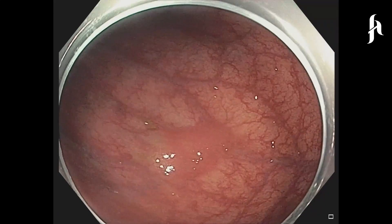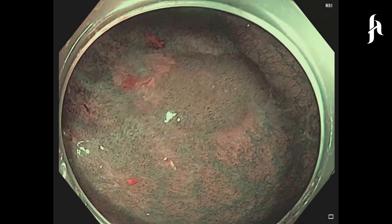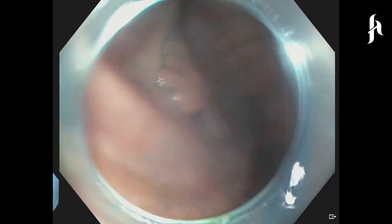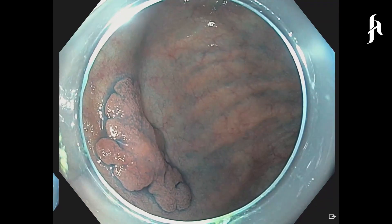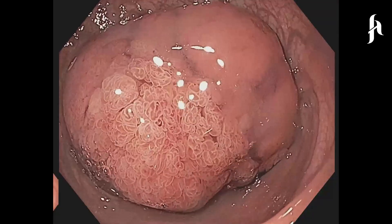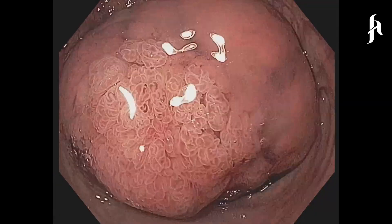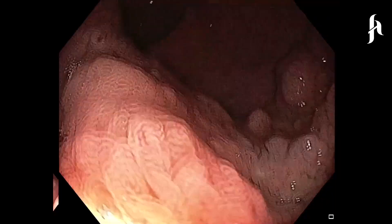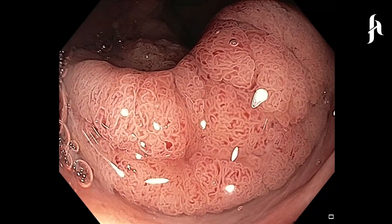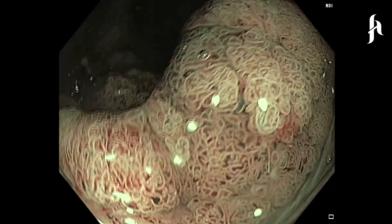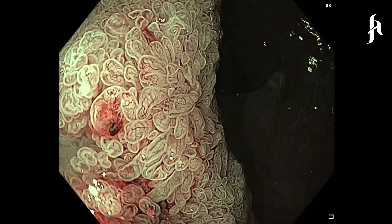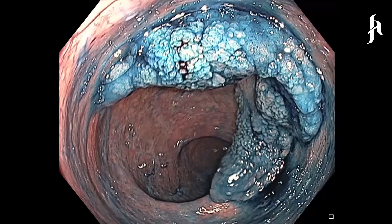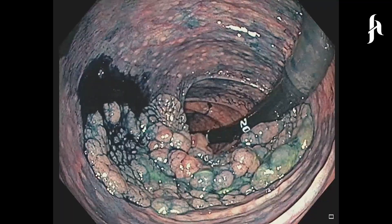Advanced endoscopic techniques with electronic and dye tools are used to detail the surface features of polyps and investigate risk signs. These investigations give detailed information regarding the size and structure. Some polyps observed to be large enough to block the colon lumen or circumferentially cover a part of the colon are investigated with advanced endoscopic techniques to evaluate whether the polyps extend beyond the colon.